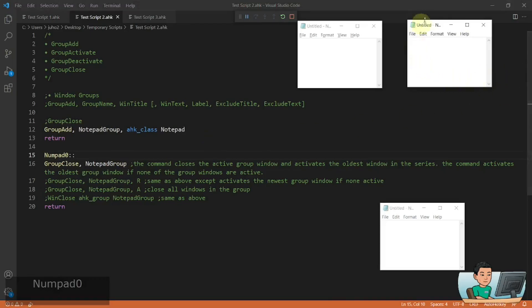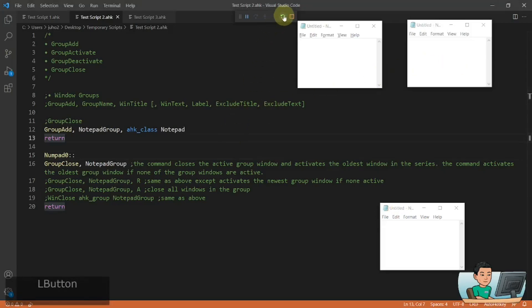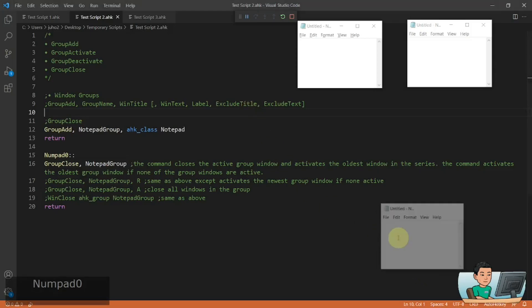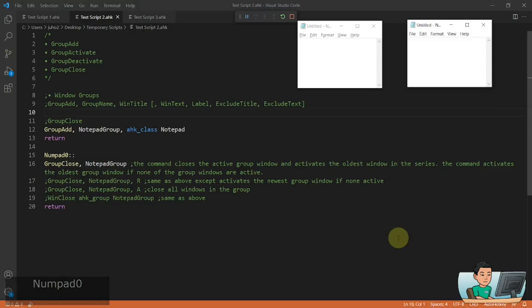So if I run the hotkey, it activates one of the notepad windows — this one. If I run the hotkey again, since the script understands this window is part of my notepad group and is active, it's going to close it and activate the next window in the group by earliest-activated rank. Let me rerun the script — sorry, I forgot to reload it. Running the hotkey activates one window, and running it again closes that and moves on to the next.